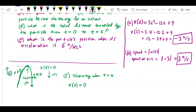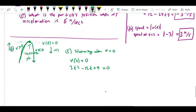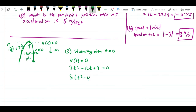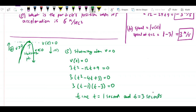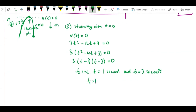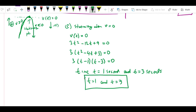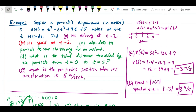Setting v(t) = 3t² - 12t + 9 = 0, factor out 3: t² - 4t + 3 = 0, which factors as (t - 1)(t - 3) = 0. So the answers are t = 1 second and t = 3 seconds — the two instances in time when the object has a velocity of zero, when it is stationary.